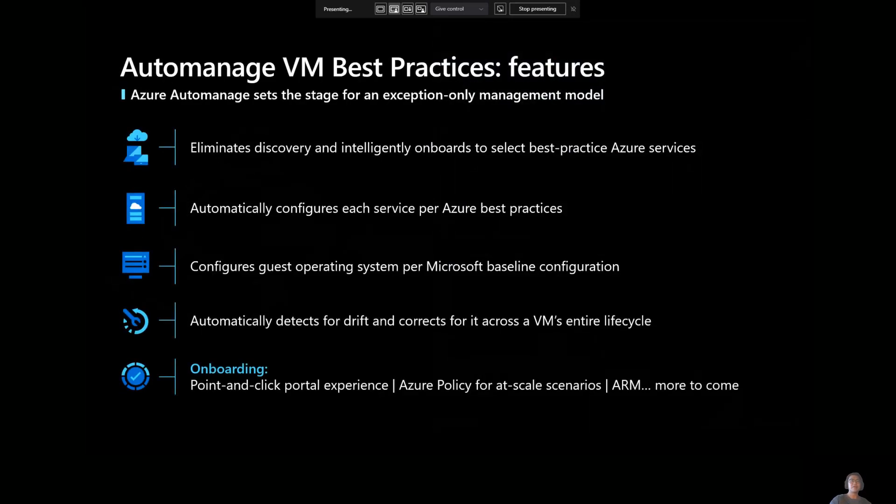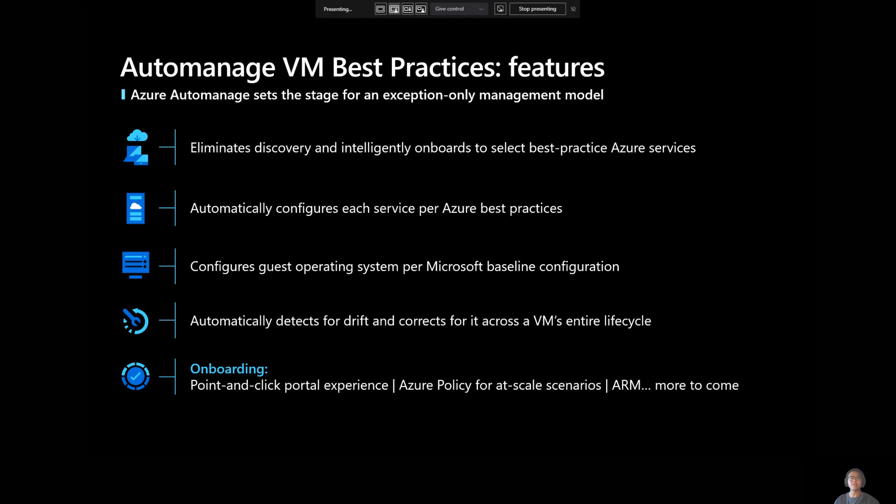So that's where we landed with Azure Auto Manage. Currently, we have an offering called Azure Auto Manage VM Best Practices. This is based on a set of best practices that's published in the Cloud Adoption Framework, which is a publicly available document. If you just search for Azure Cloud Adoption Framework, that'll get to it.